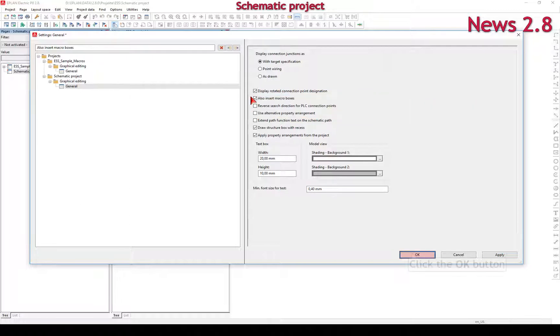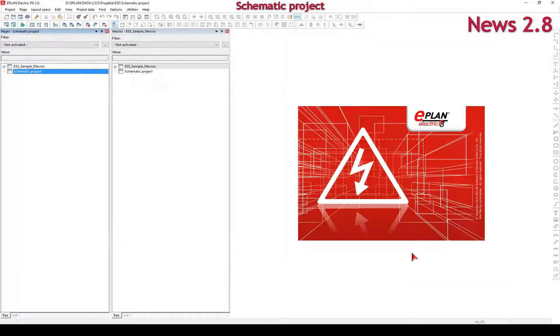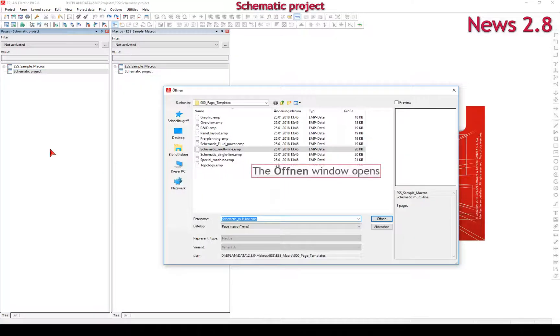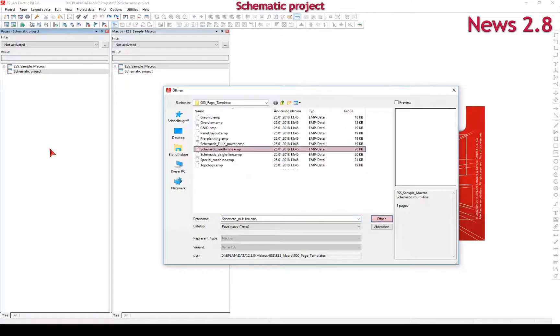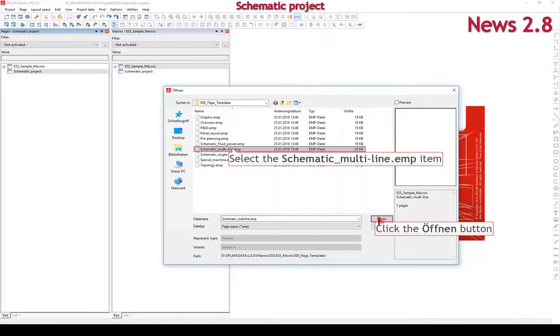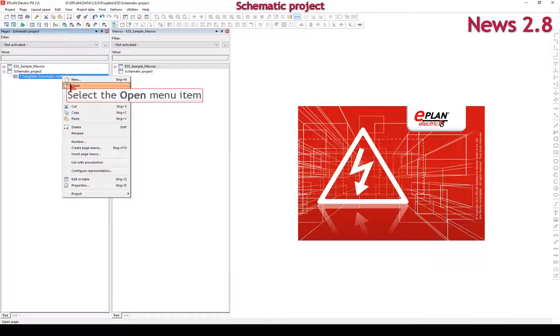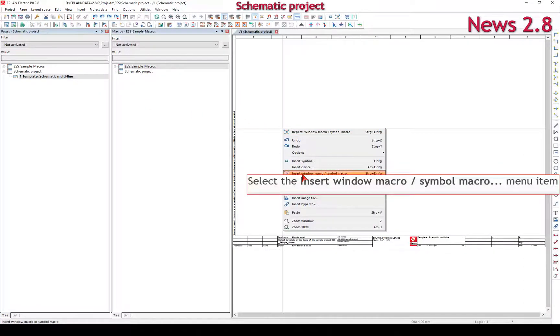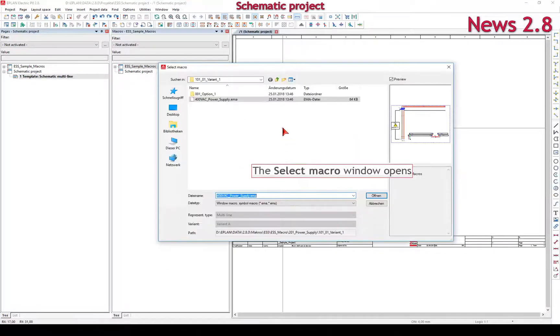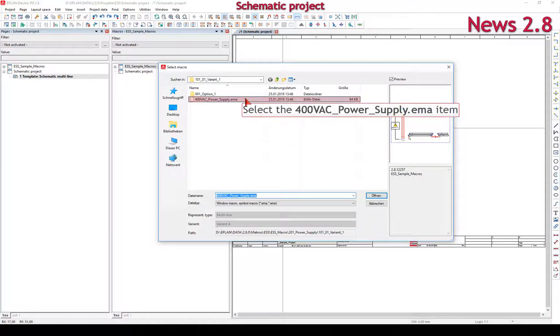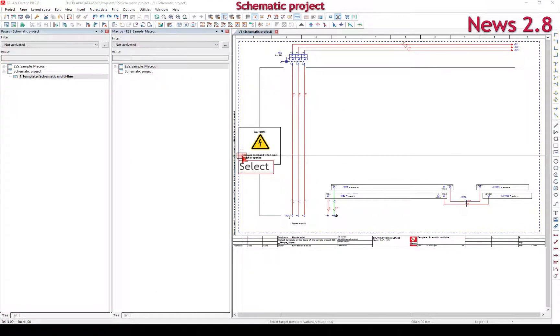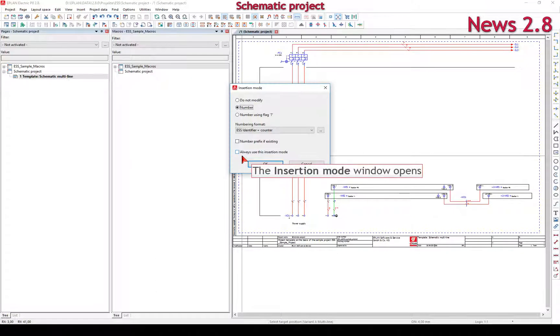Option settings also insert macro boxes. The macros inserted into the project can be updated by means of the macro boxes. New project pages are created when inserting page macros. In the selection dialog, select the desired macro. In this dialog, you define the manner in which devices are to be numbered on insertion.